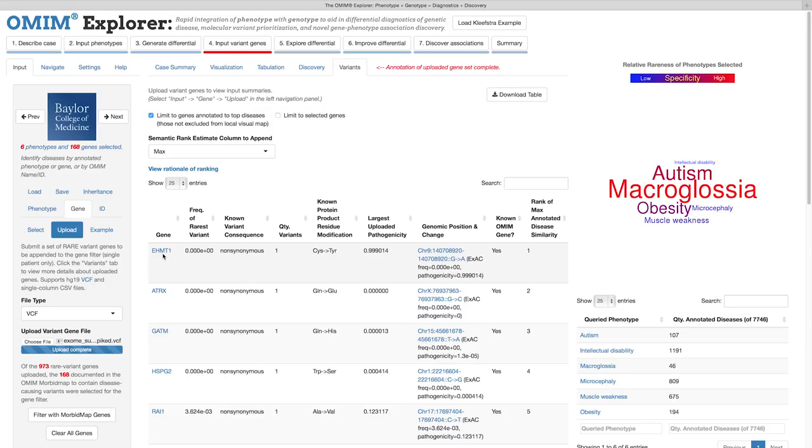OMIM Explorer prioritizes variants using a guilt-by-association approach, which ranks variant genes as a function of the query match scores of the diseases they're linked to.